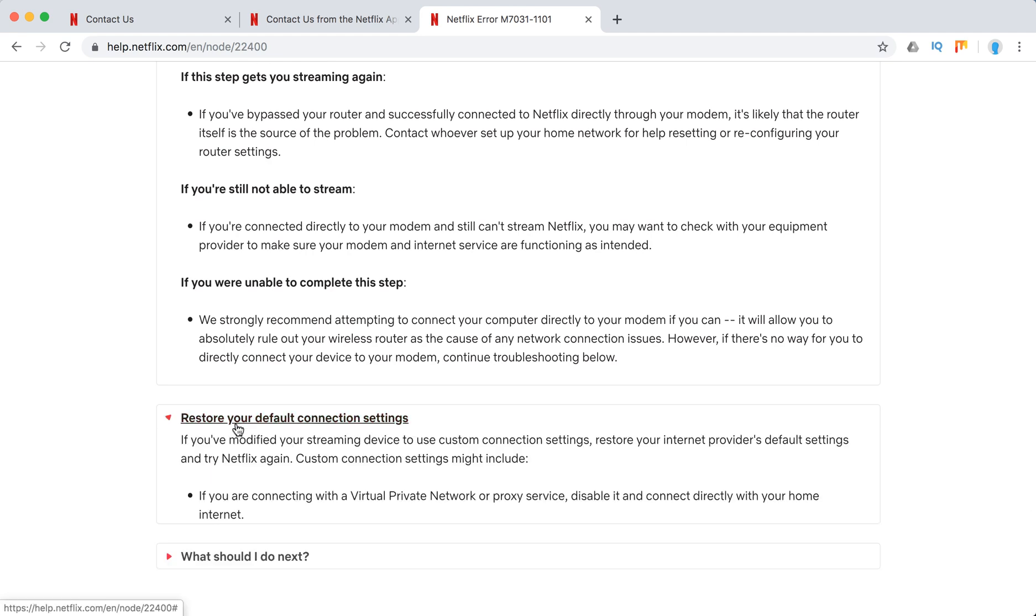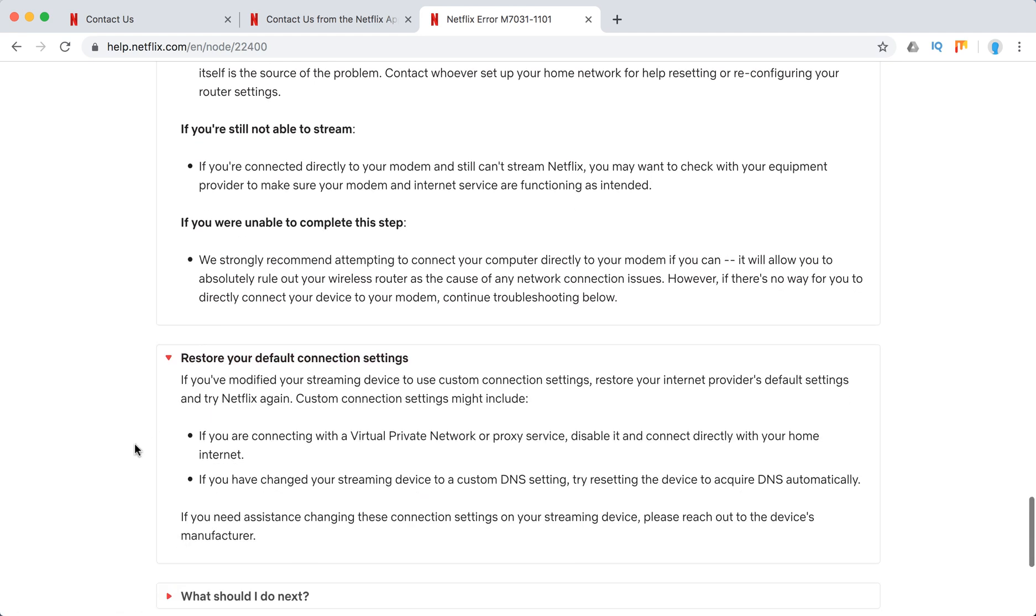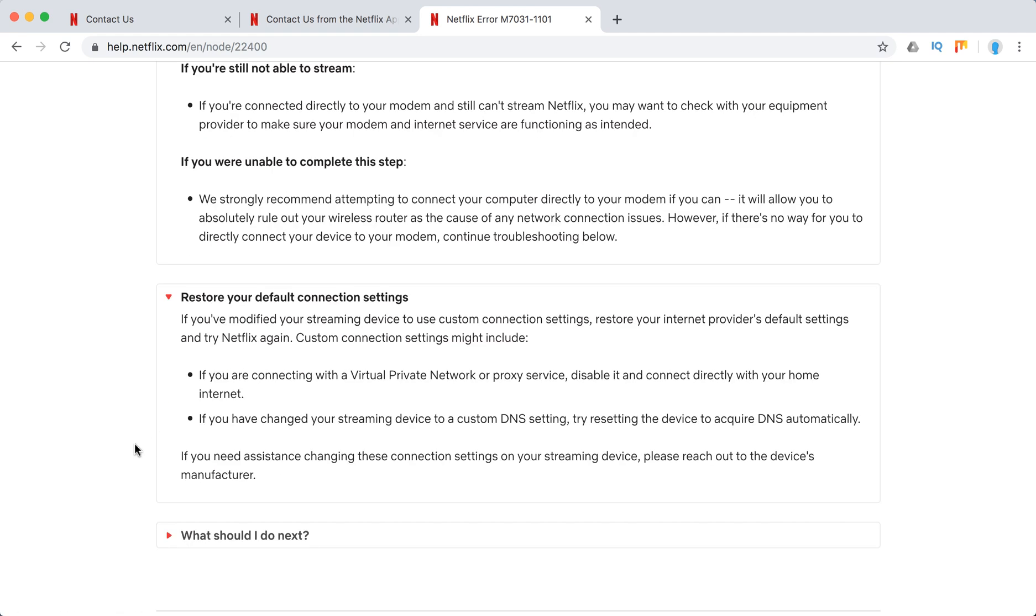Restore your default connection settings if you're using some kind of VPN, proxy settings, or custom DNS setting. All of it can cause issues with Netflix.